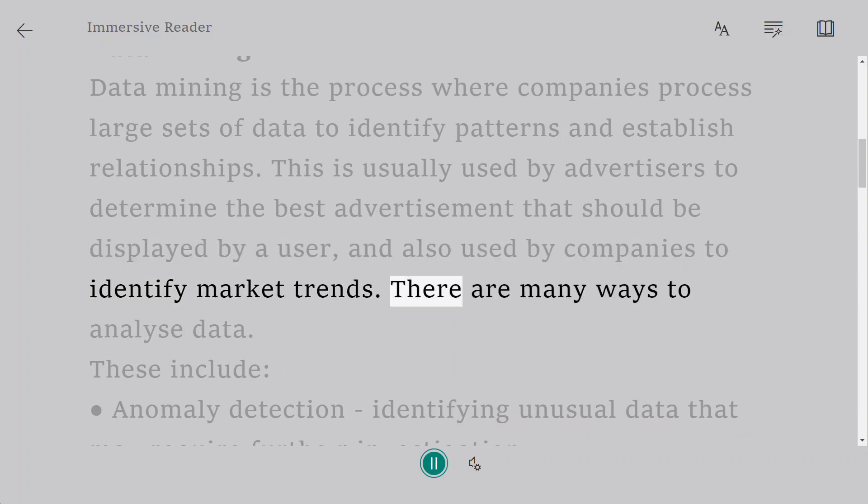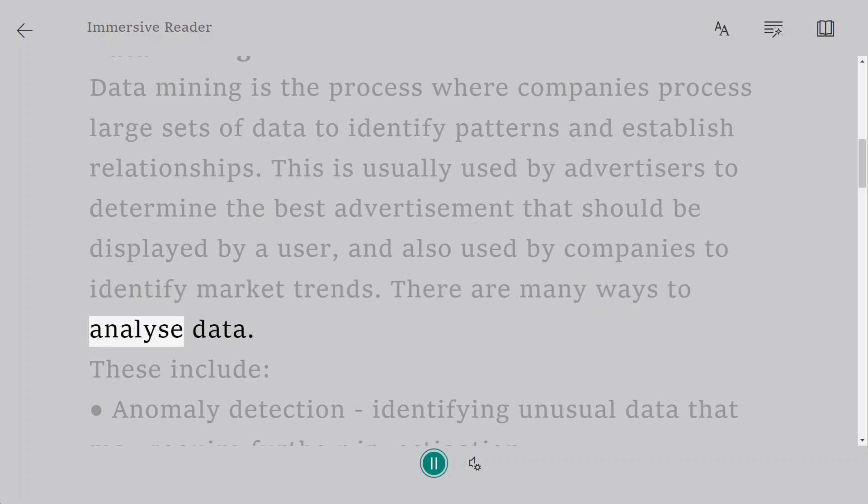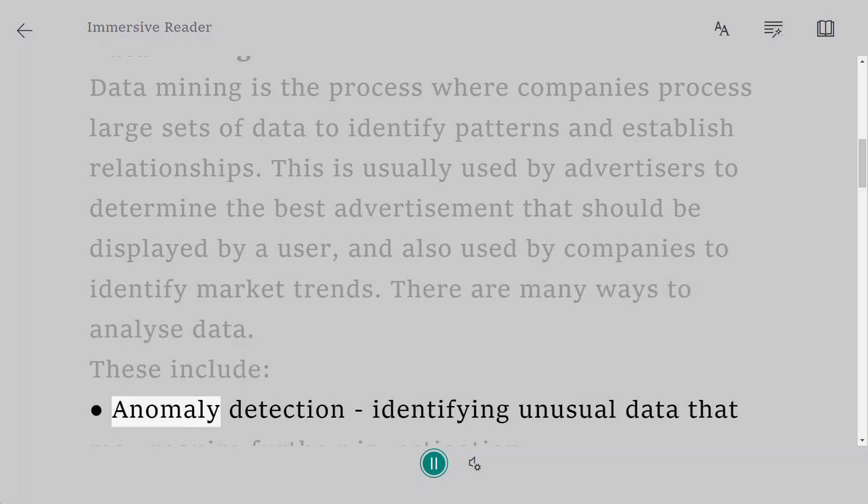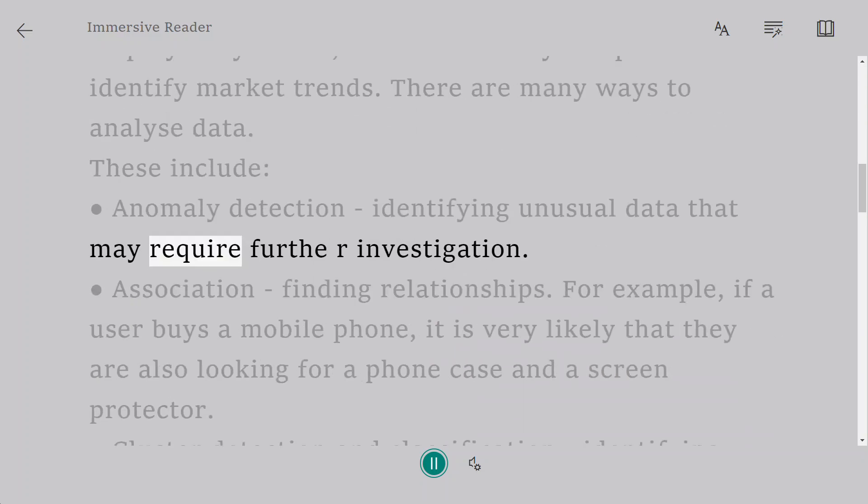There are many ways to analyze data. These include anomaly detection: identifying unusual data that may require further investigation.